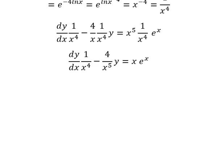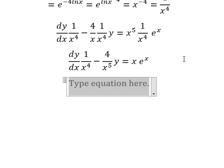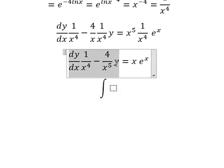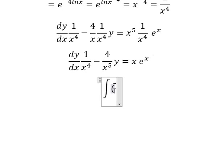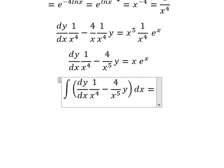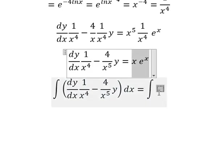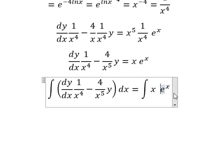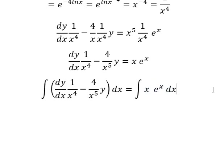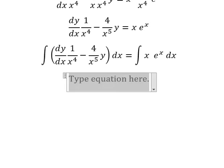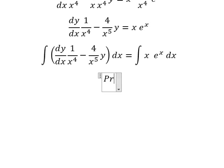Next, we need to put the integration on both sides. So we can apply the product rule of the differential.